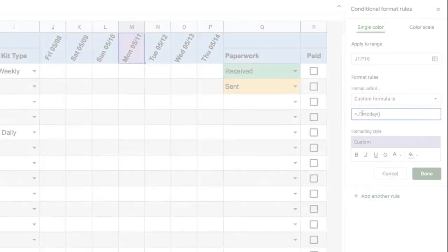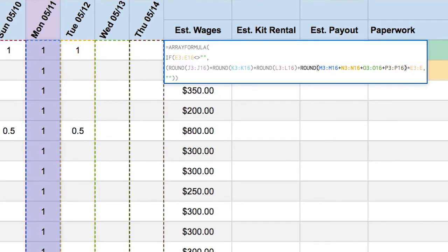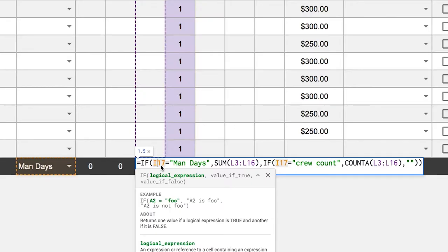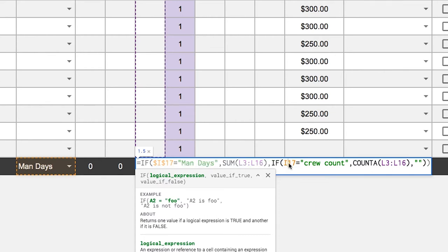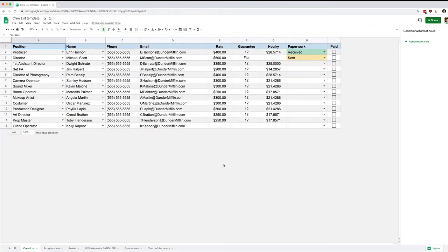Welcome back everyone. This is the last lesson for this crew list template. I hope that so far you've been able to learn some valuable concepts. In this session, we're going to reuse a lot of them — data validation and array formulas — and we're going to add a couple of very small things, including some formatting improvements and a few things that help us when we add a bunch of columns.